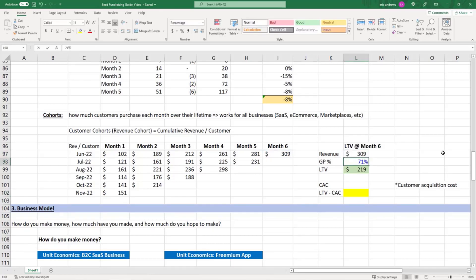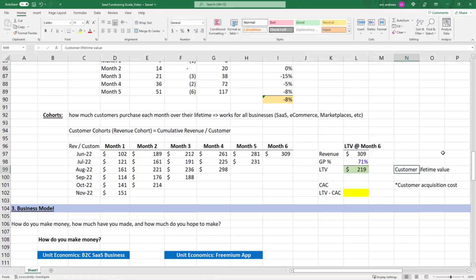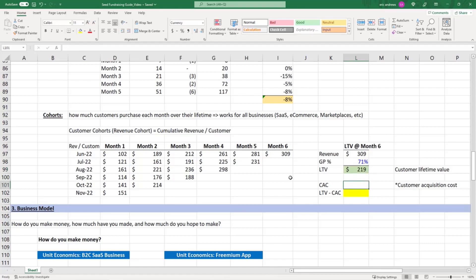What if our gross profit margin is 71%? That means our cumulative lifetime gross profit at month six, which is actually our customer lifetime value, we expect to be about $219. That's what we'll make in gross profit off them. Why does that matter? Because if we expect to make $219 of profit off a customer, we know how much we can spend in marketing to acquire that customer.